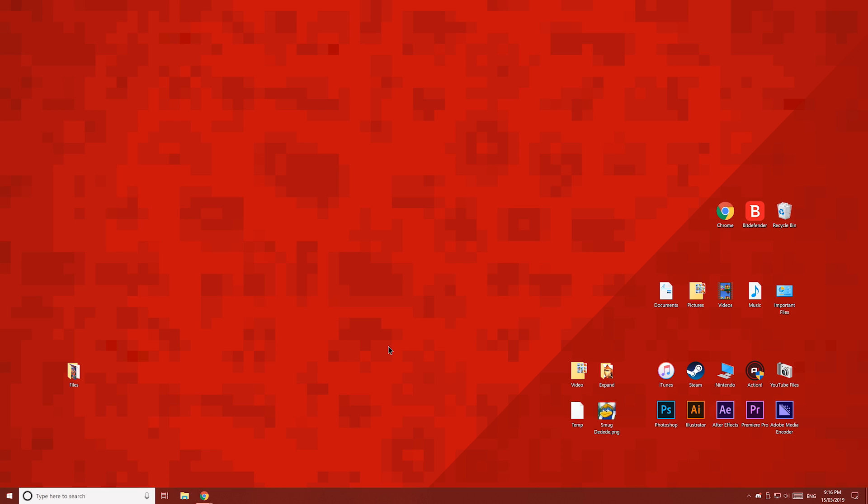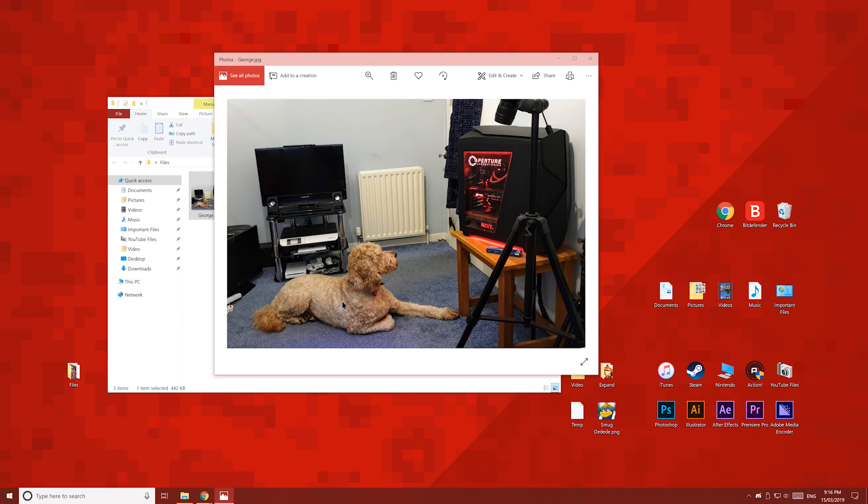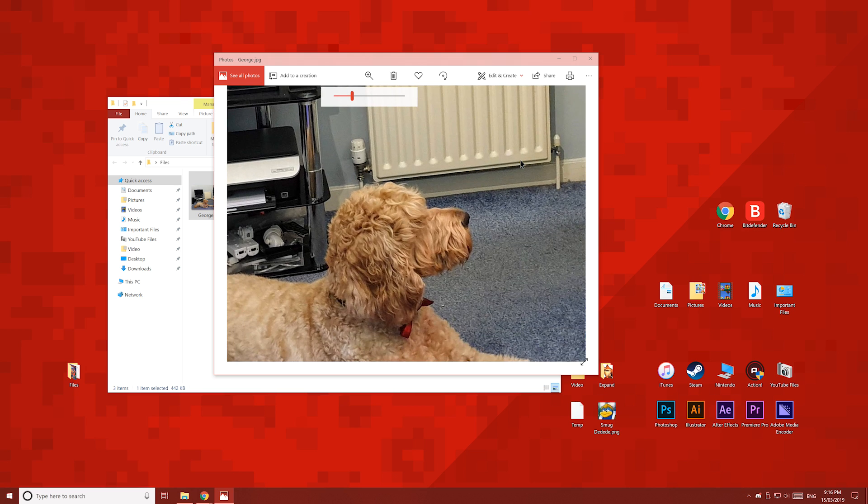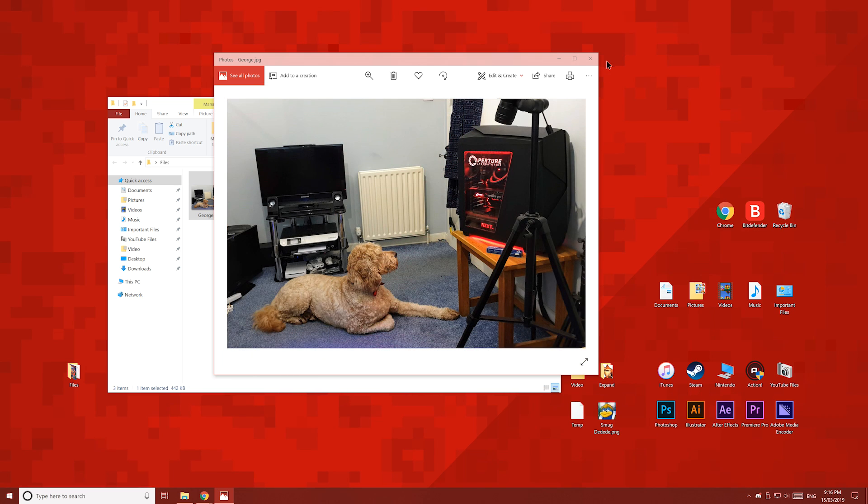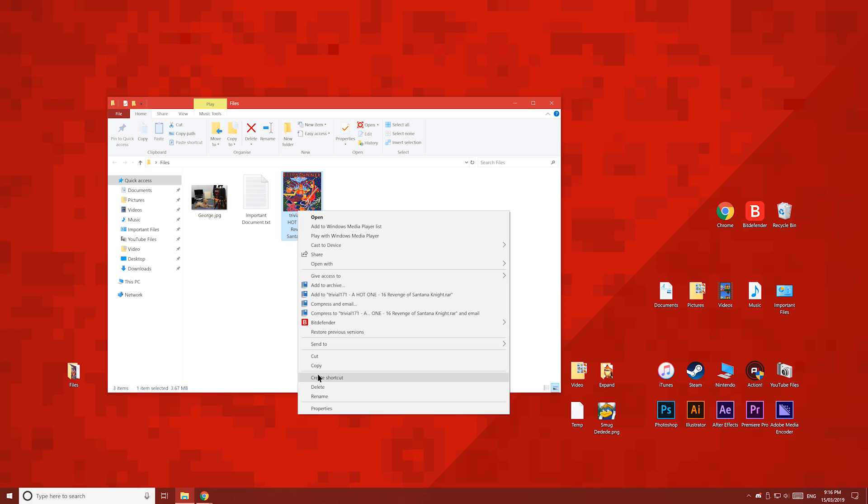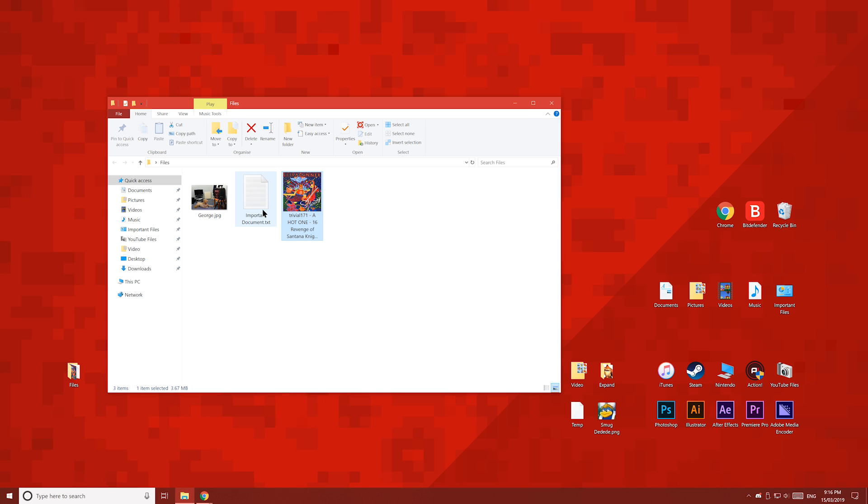Let's start with the most convenient method first. So here on my PC, I have a folder which I want to copy to my phone. Inside, I have a photo of my dog George staring at my PC. I think this one's really cute. I've also got a high quality video game rip, which is a music MP3 file, and an important text document file, which we'll look at later.